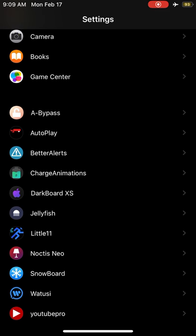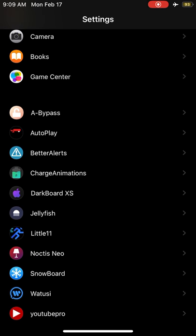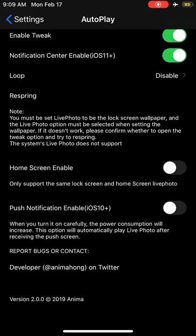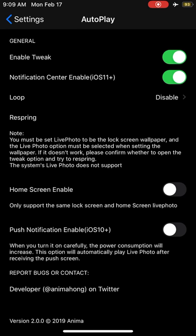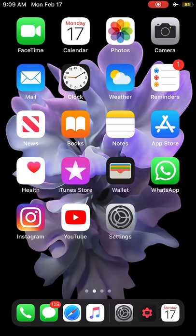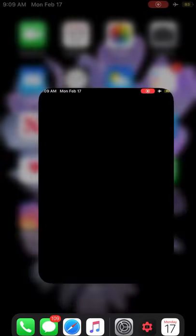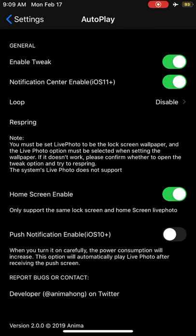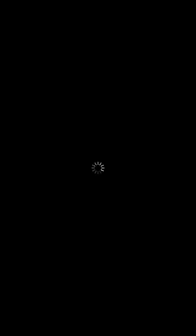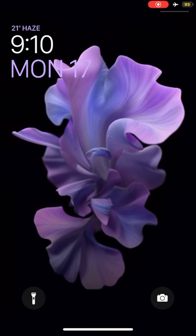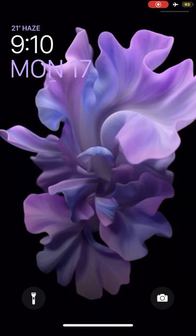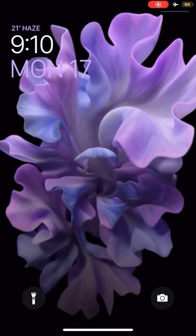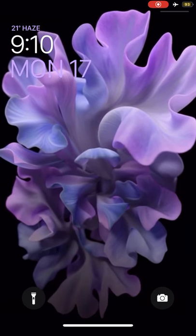AutoPlay is a tweak which actually autoplays wallpaper, live wallpaper. You can see here you just need to respring to use it, so I'll respring my device and you can see the wall automatically without any issues.